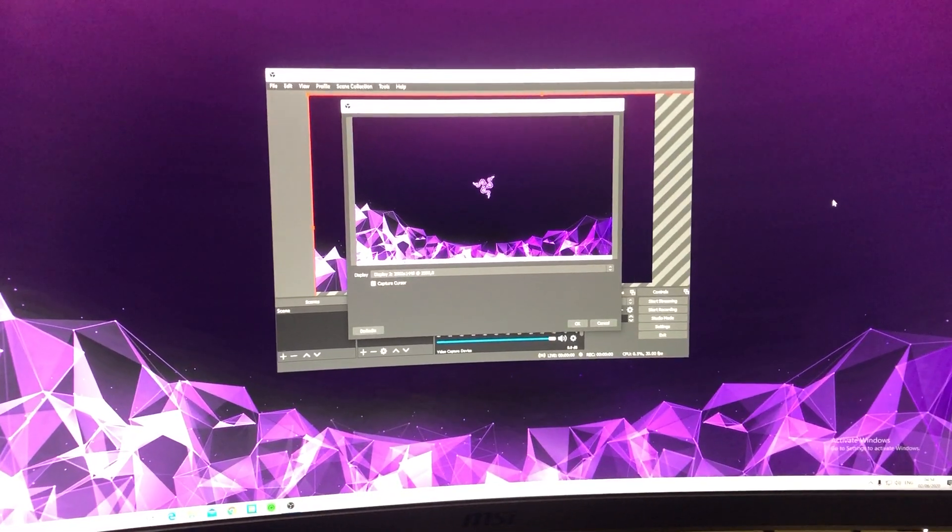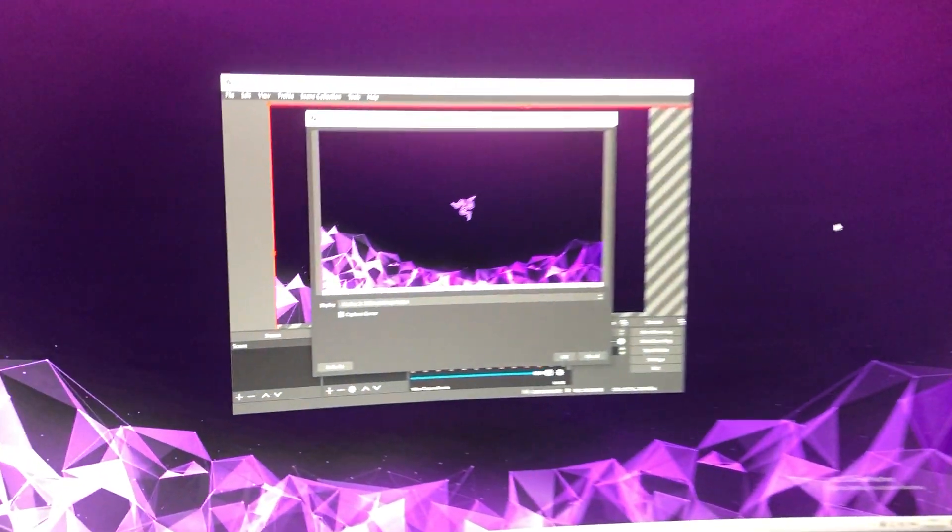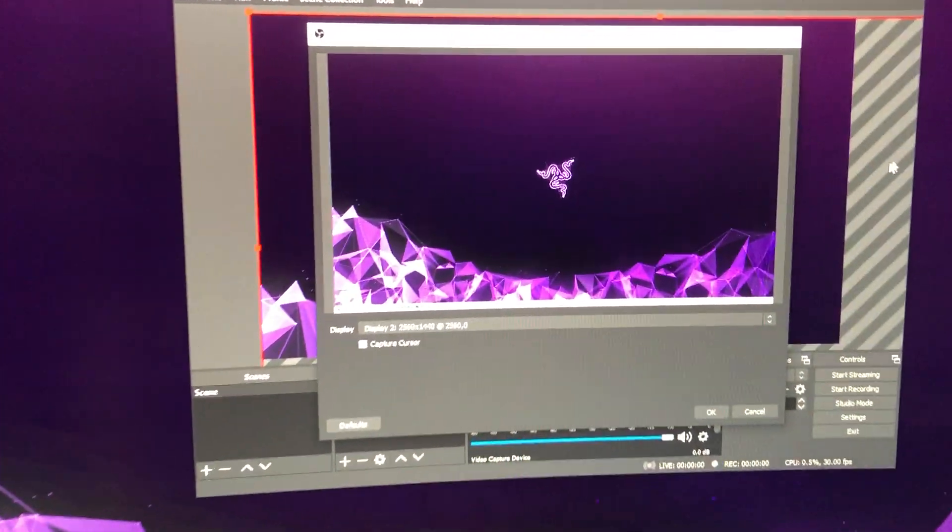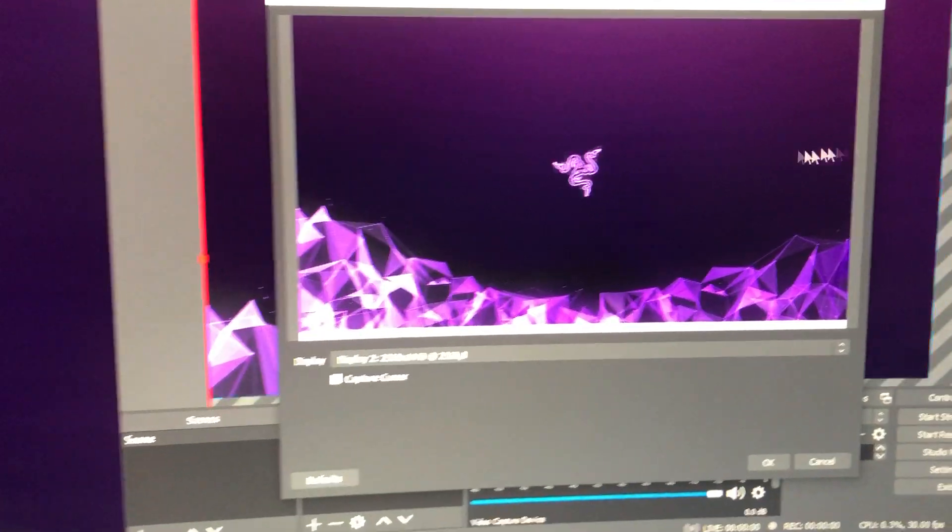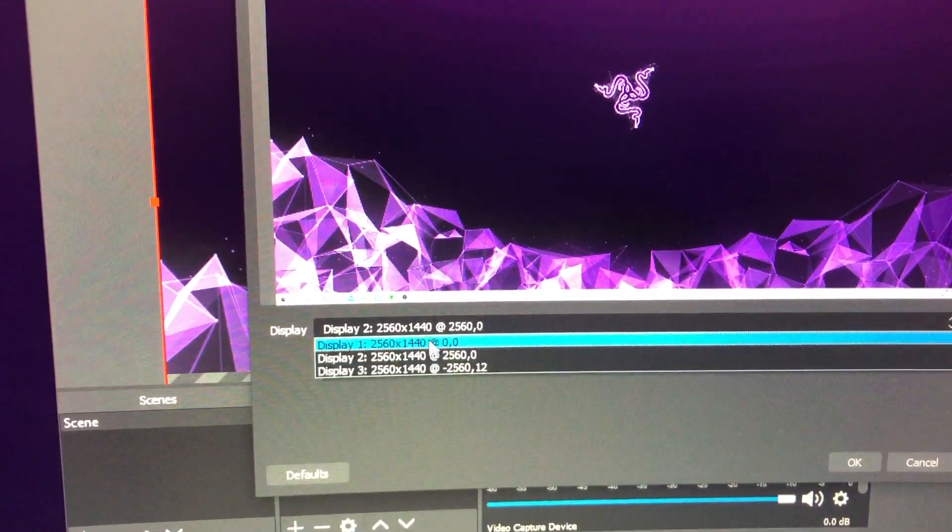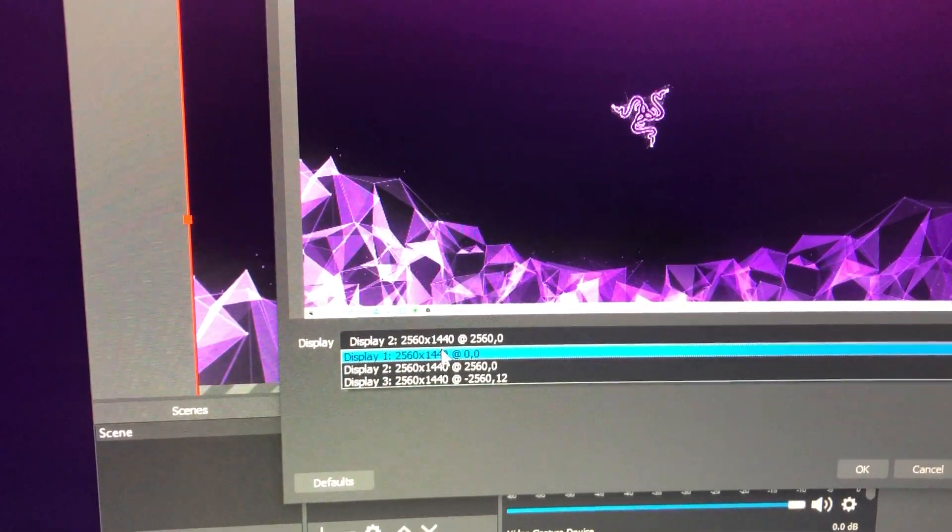If you're like me and you have multiple monitors, what you also can do is choose which display you want to record on. Let's choose display number one.